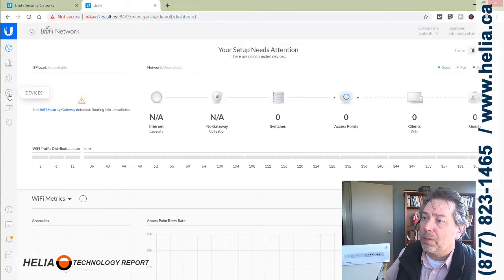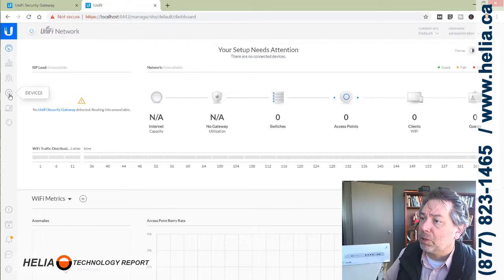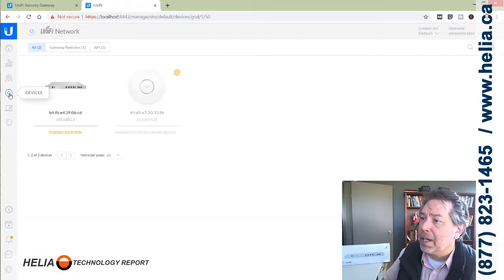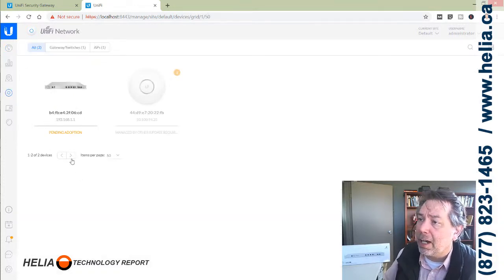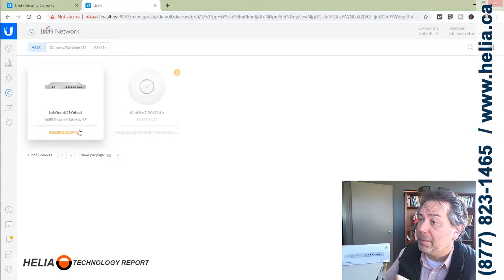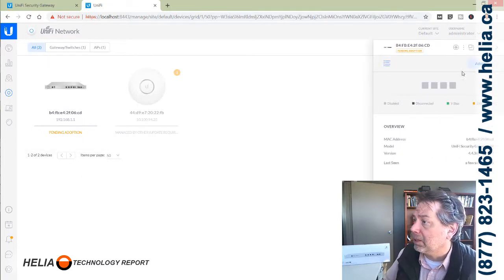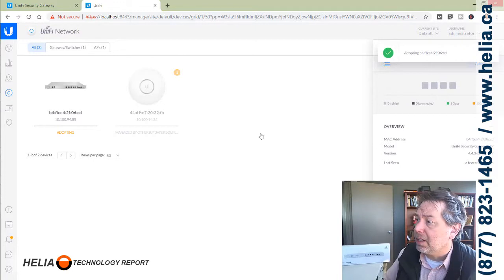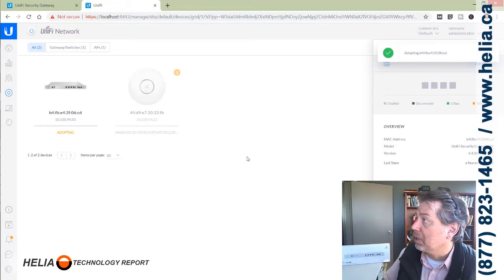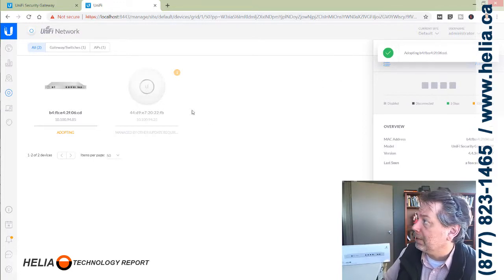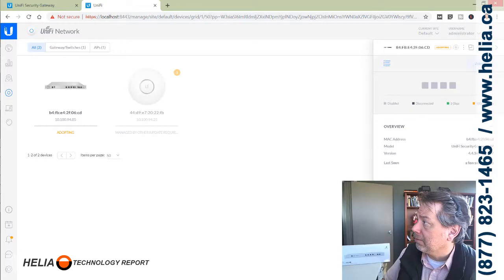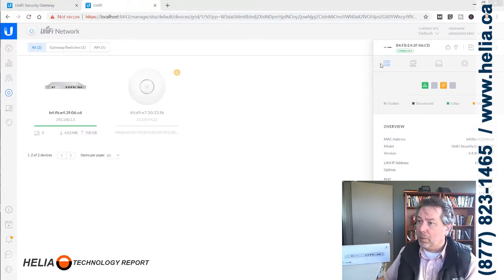You want to go to the UniFi access point symbol here, the two circles. We're going to click on devices. You can see I have this device and it needs to be adopted, so we're going to click on that and adopt. This is going to take a moment so we'll pause the video and continue from there.